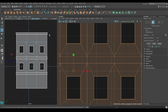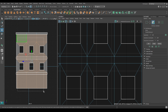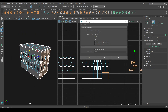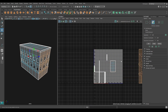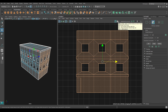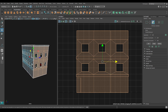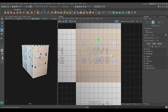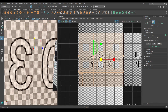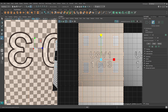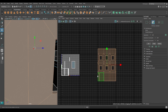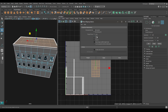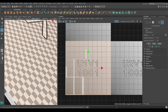Now go to Right View and in Face Mode, select all these faces. Go to Create and select Planar Mapping again — this time choose the X Axis. Enable the checkers, press R and scale it vertically. Now select this roof, go to Planar Mapping again and choose Y Axis. Enable the checker and press R to scale.